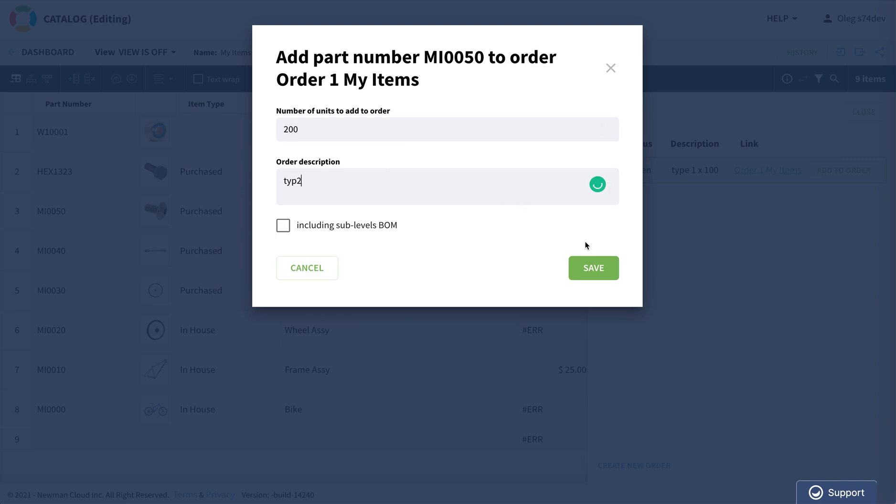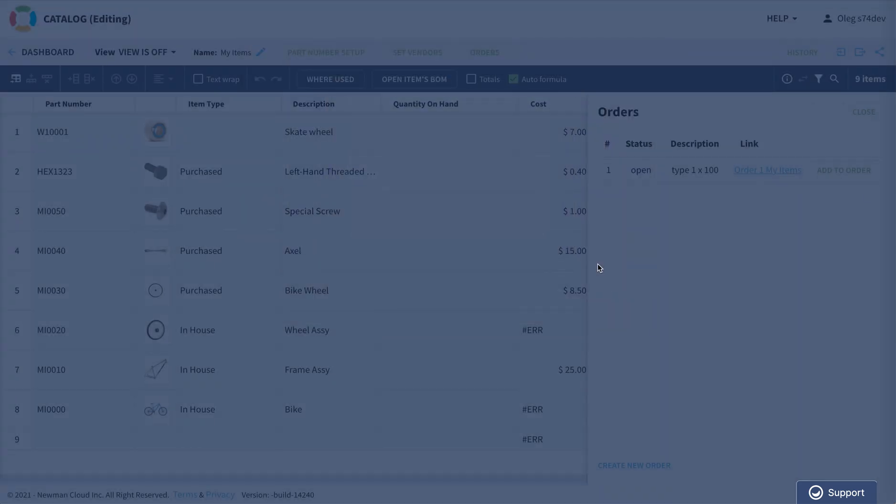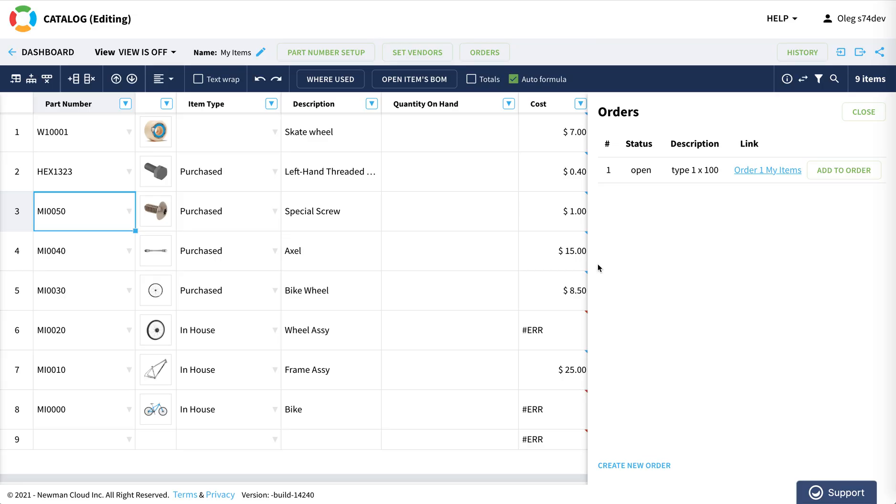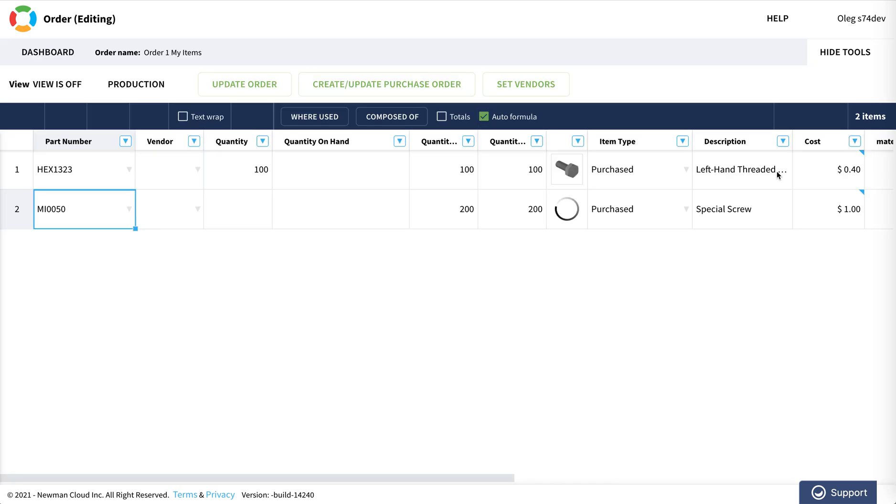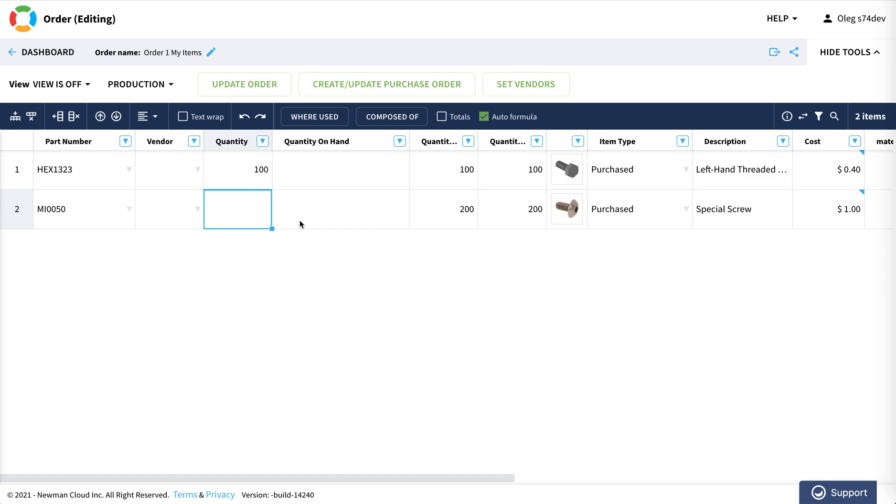So what happens now is that I already added two screws to this order. Let's see what happened there. I'm opening this order BOM and you can see indeed two screws added to this order